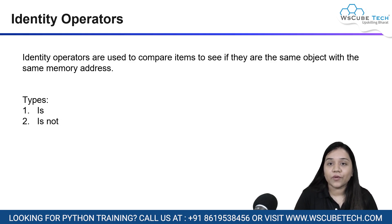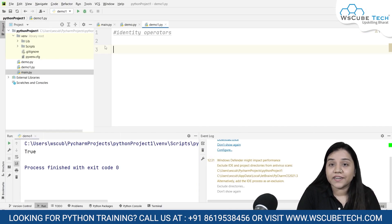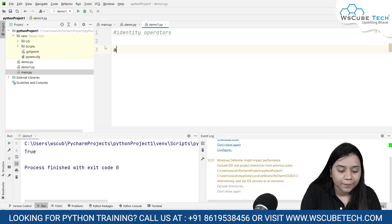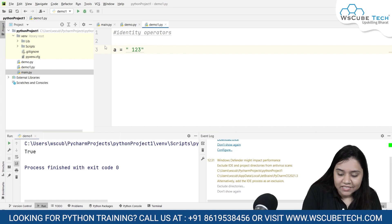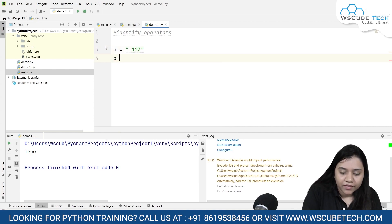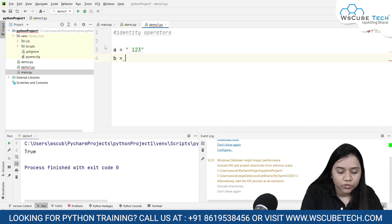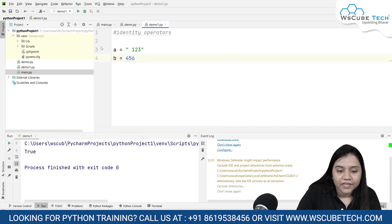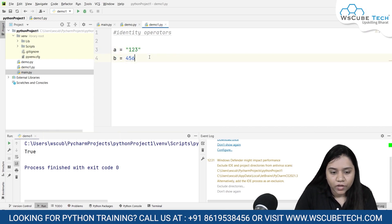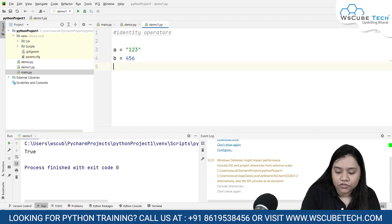Let's have a look at how it can be used in Python. To understand identity operators, I'm considering an example where I'm creating one variable a equal to '1, 2, 3' inside a string, while at the same time creating variable b equal to 4, 5, 6. We can clearly see that the first one is a string and the second one is an integer.